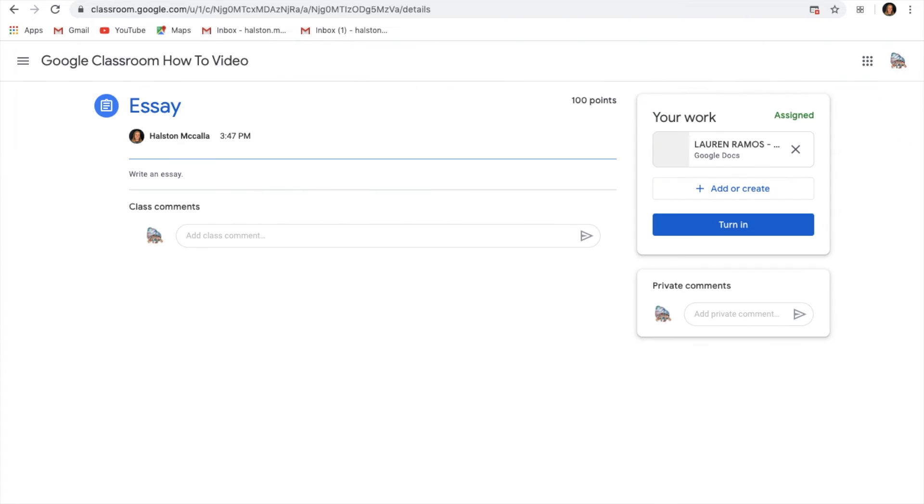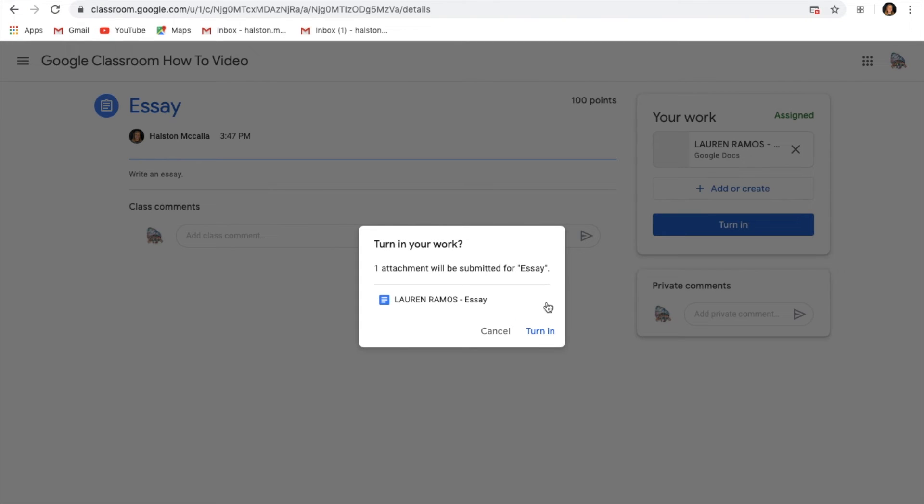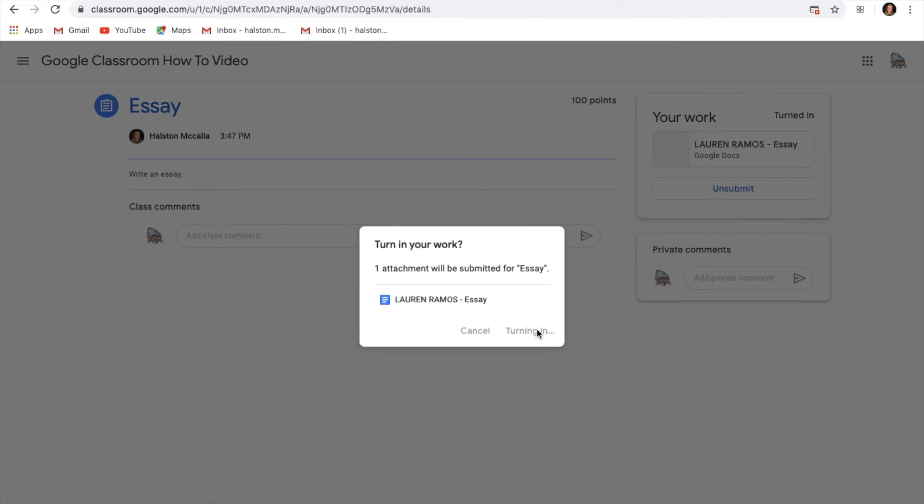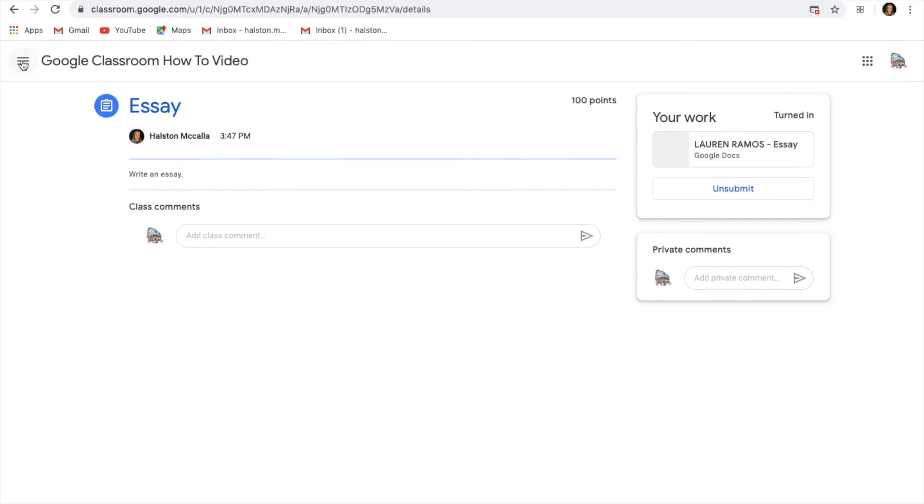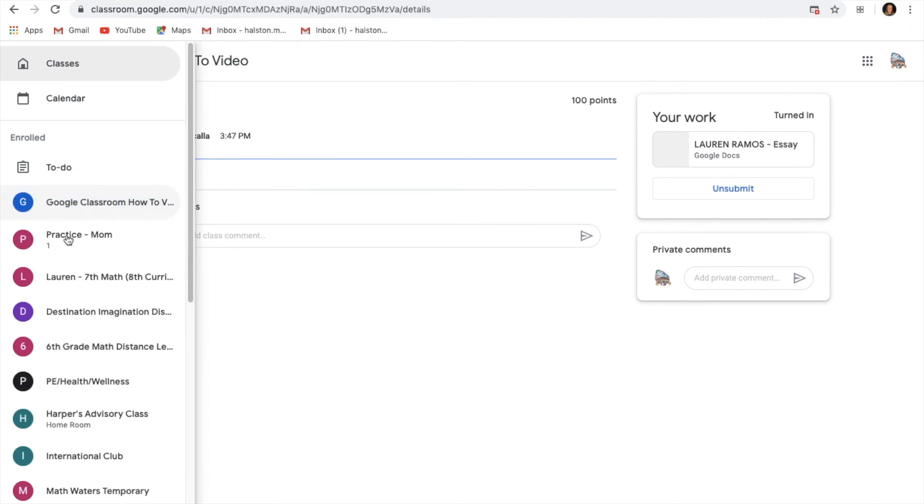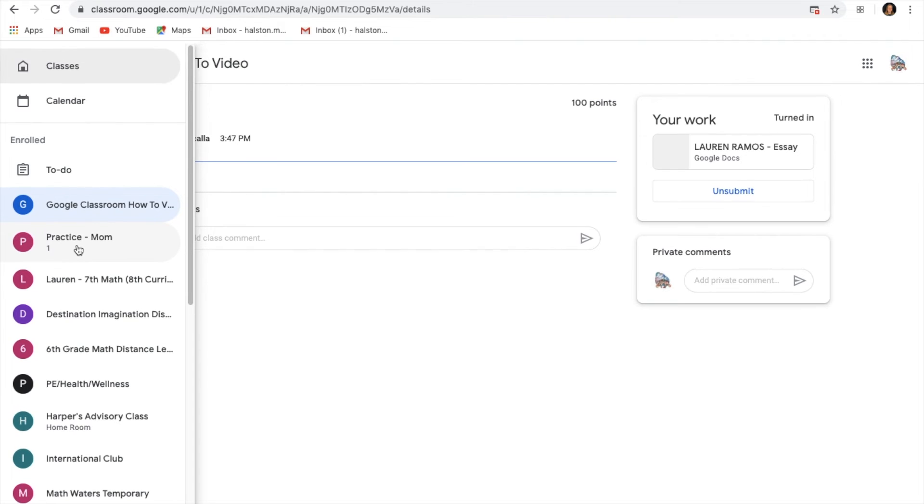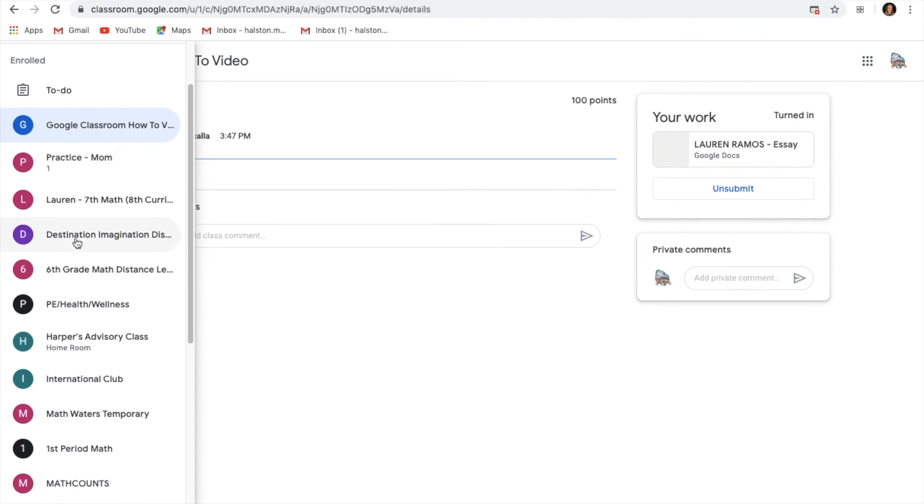So now I can go back and turn it in once more. If you look here, it says 100 points. This is because 100 points is a total amount of points that you can get. So the highest grade you can get on this is a 100.